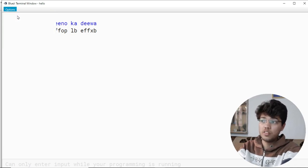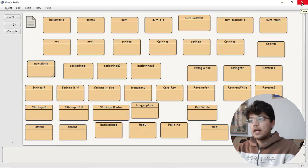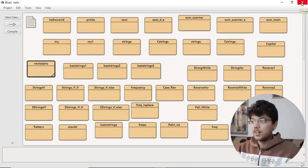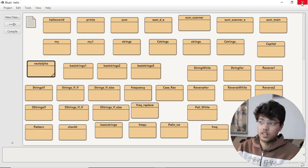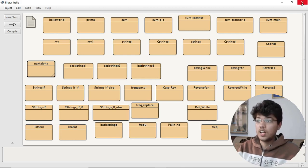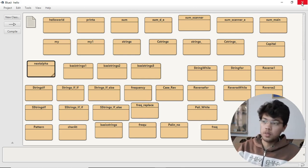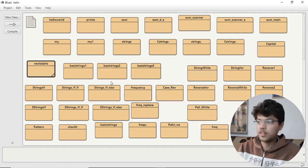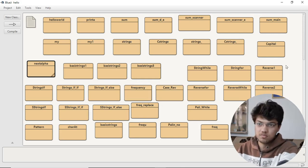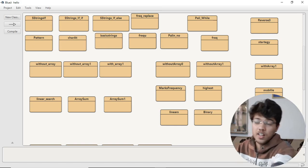If you liked the video, please like, share, and subscribe to my channel. This was the first video I made in English, because many students prefer English. Although I love Hindi — it's my mother tongue and the language of my country — this time I made it in English.